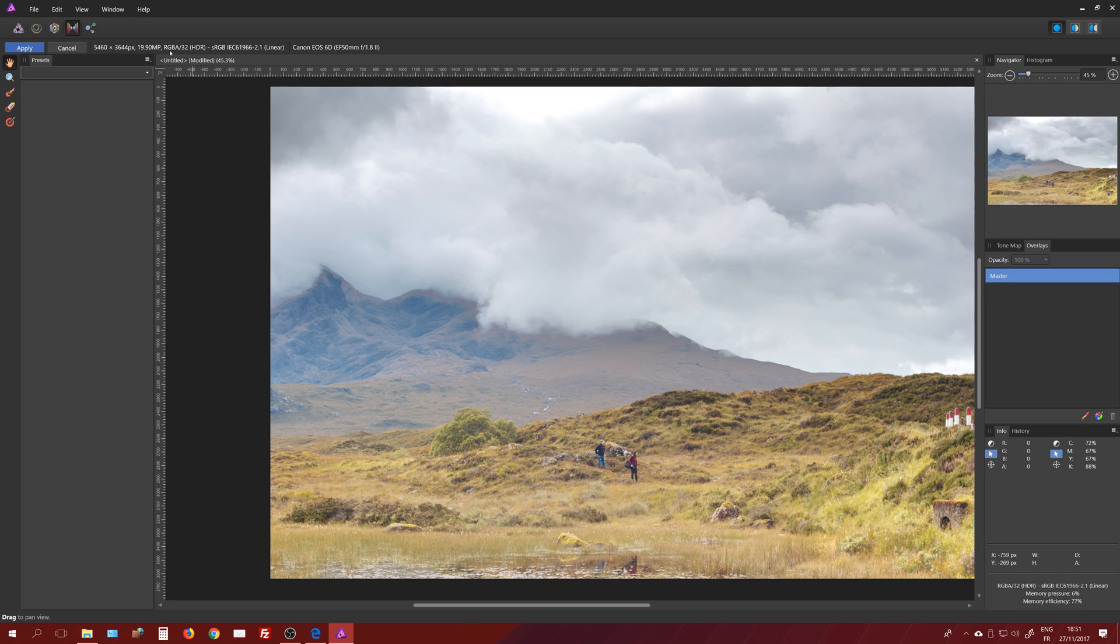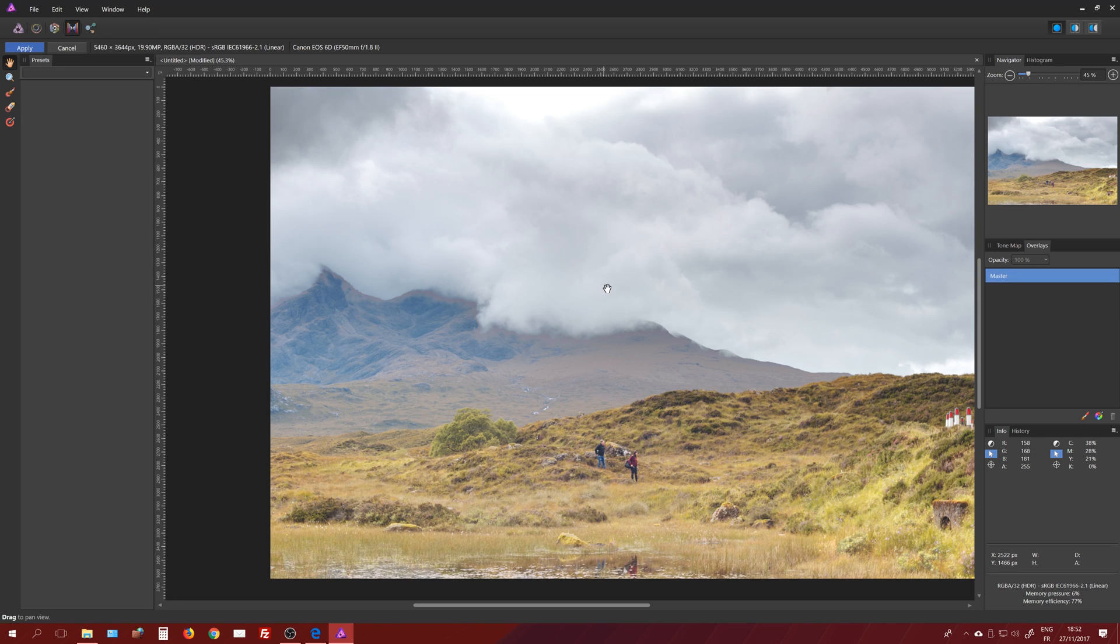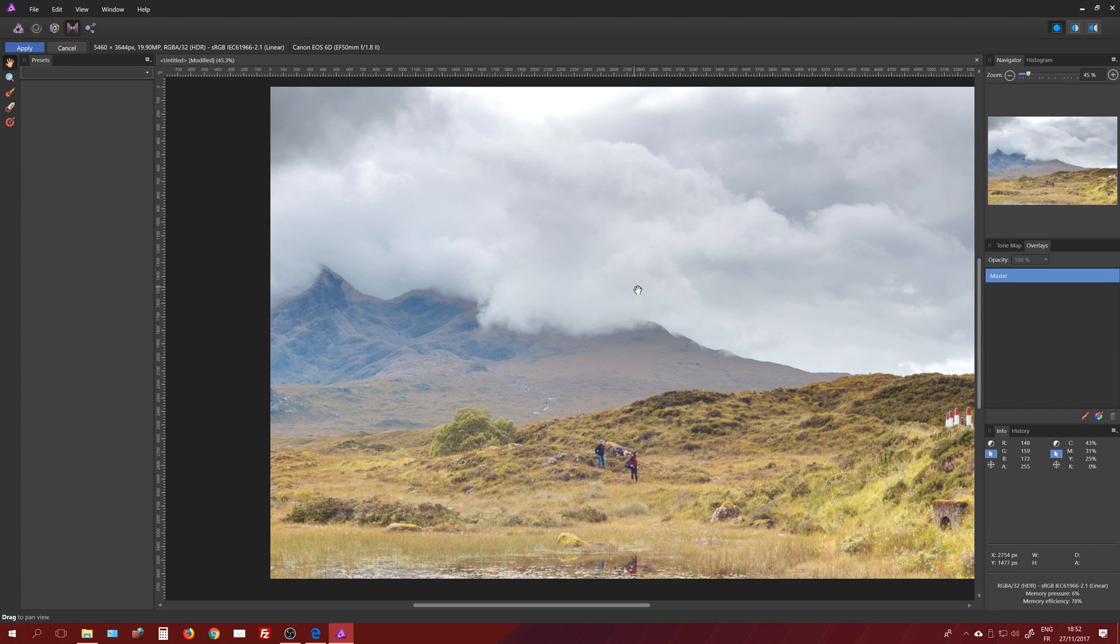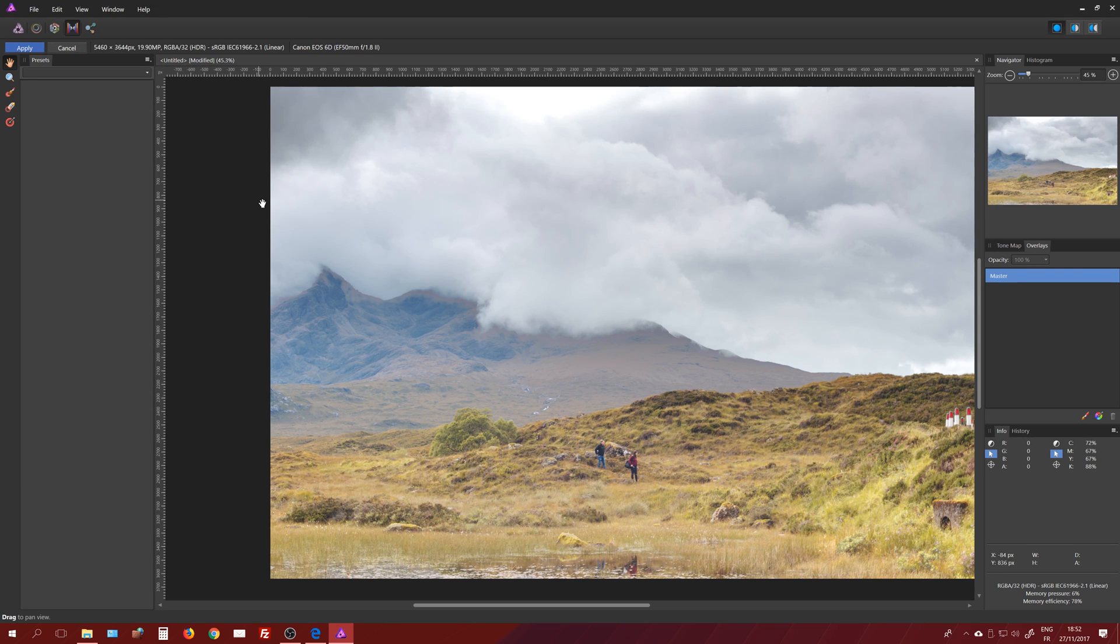I can see here I have RGBA 32-bit file. Usually we have 16 bits for a digital negative, for a raw file, but if you use a lot of different files to assemble in HDR, you can end up with a lot more than actually 65,000 values. That's why Affinity is going to use 32-bit file.